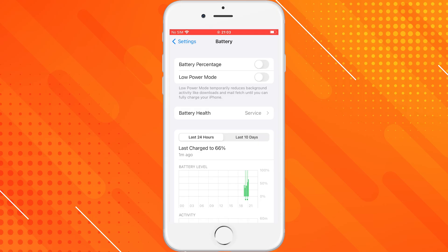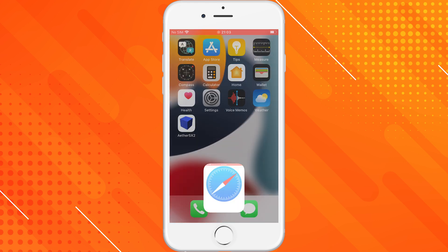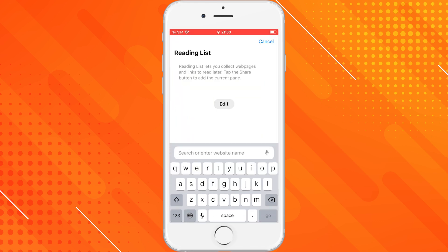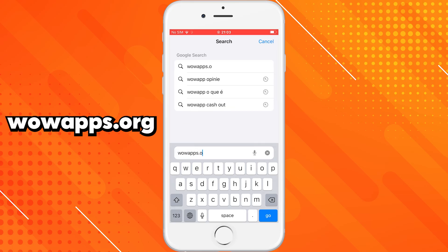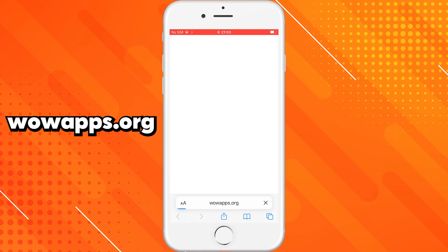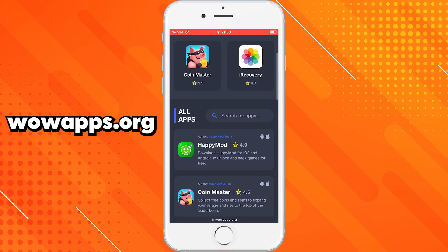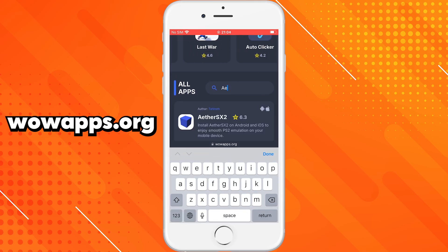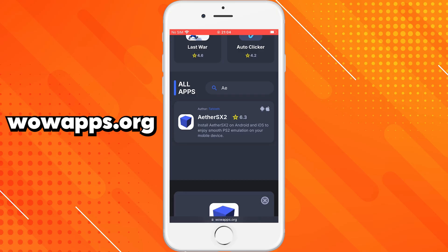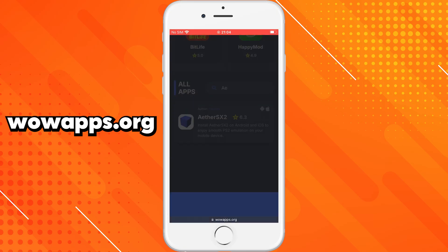Once you've done that, you're ready to move on to the fun part. Open up Safari or any browser you prefer and head over to wowapps.org. This site is packed with tons of useful tools and apps, including EtherSX2 for iOS. Once you're on the site, just use the search bar to type in EtherSX2. When it pops up, go ahead and tap on it, then hit the Download button and wait for the installation process to begin.